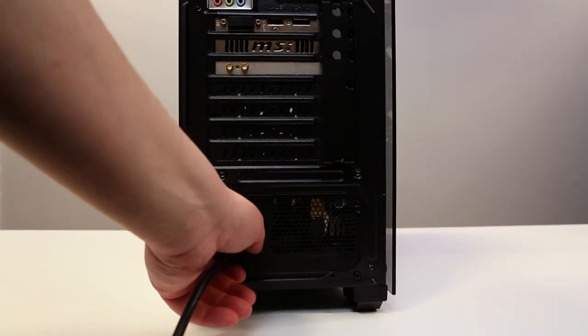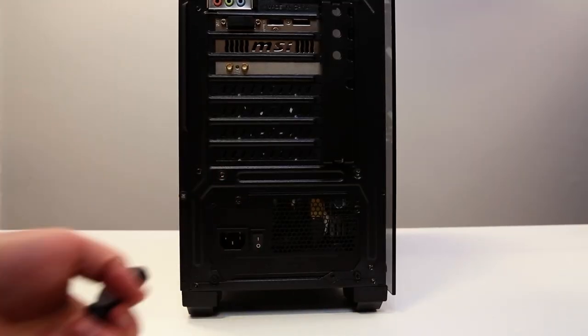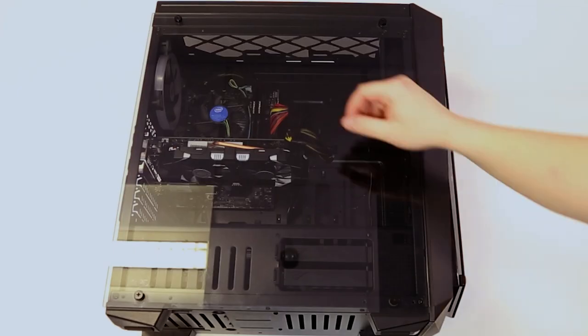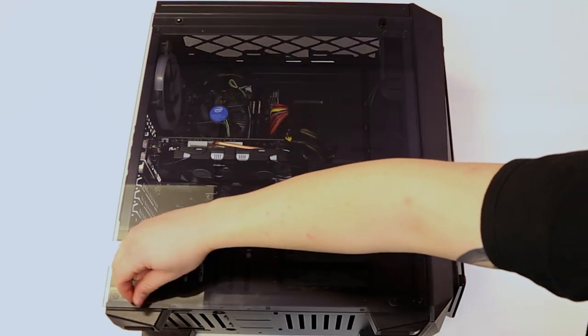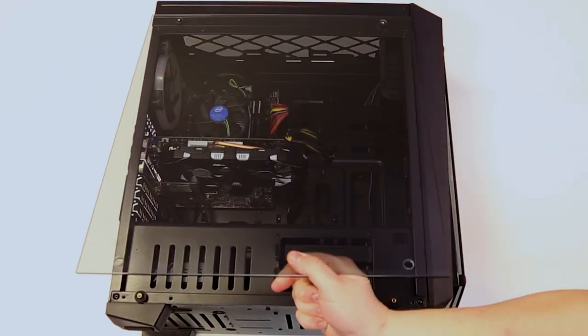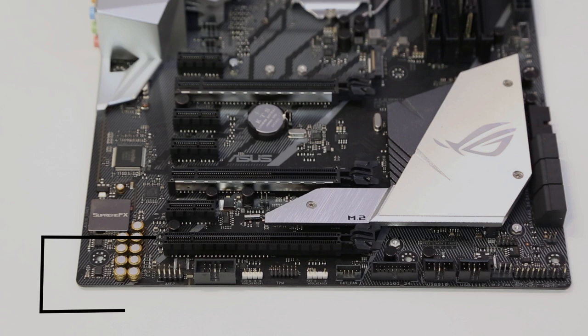First of all, make sure your computer is switched off and unplugged. Next, we're going to open up the machine. You'll find the PCIe on the motherboard.